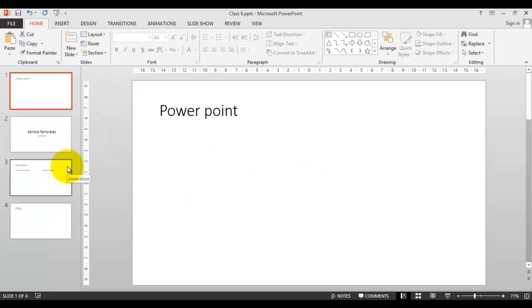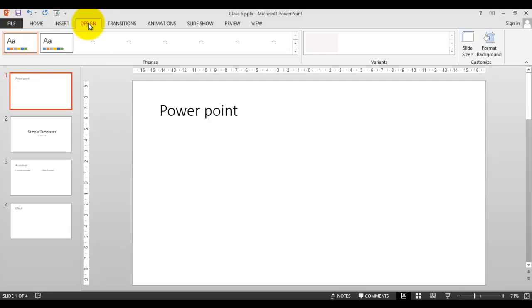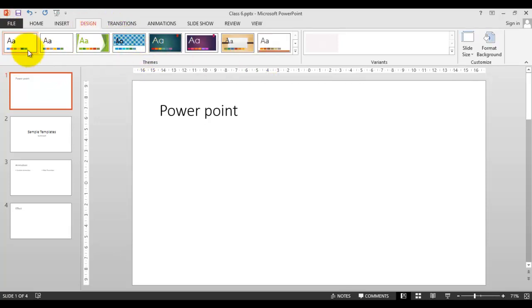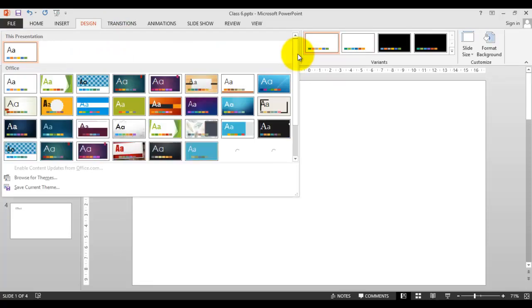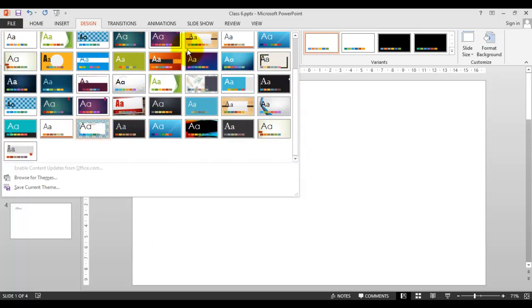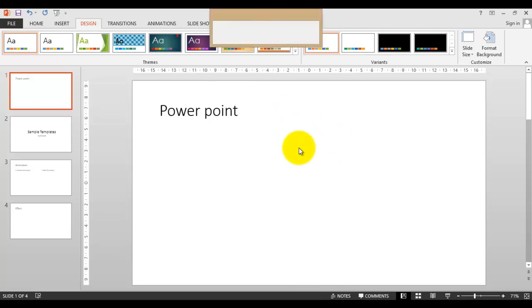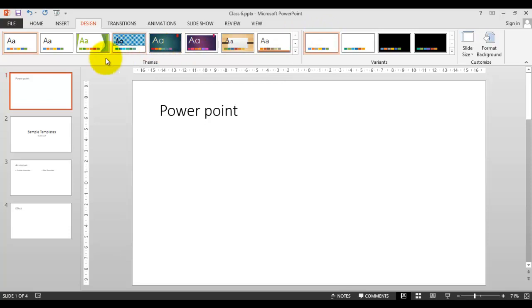So what is a theme? These are predefined layouts. In the theme, these are predefined layouts. Look here - in design, when you go to Design, there are different types of themes. These are predefined - the pictures, alignment, font style, color, and styles - according to the selected theme, it's different. These themes are already designed by Microsoft and given to us for easy use, so I don't have to design my blank presentation from top to bottom.